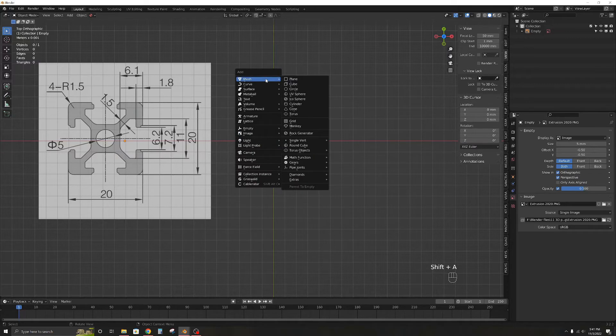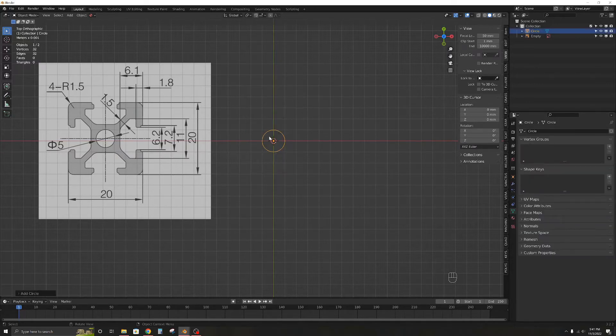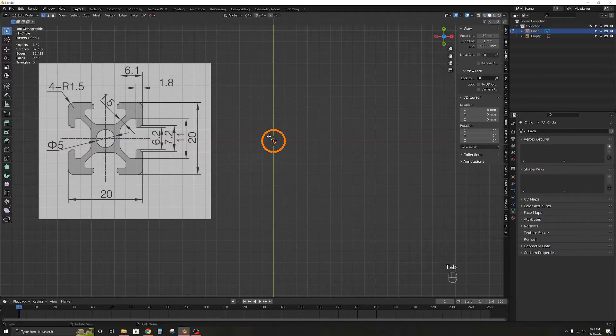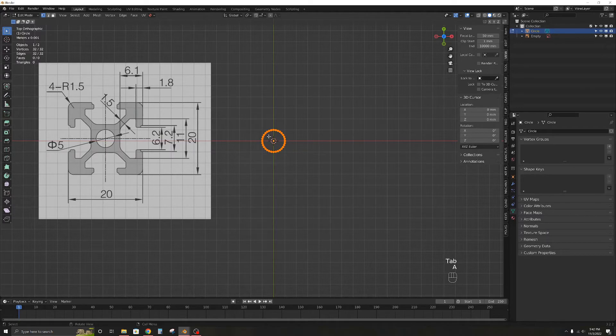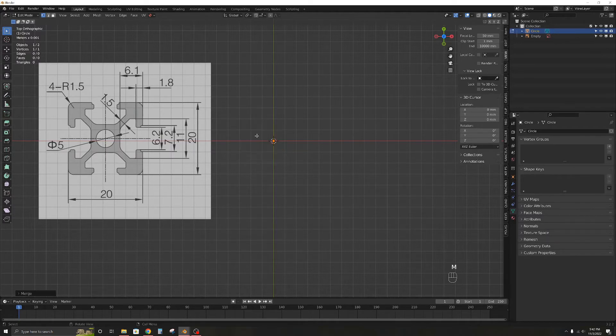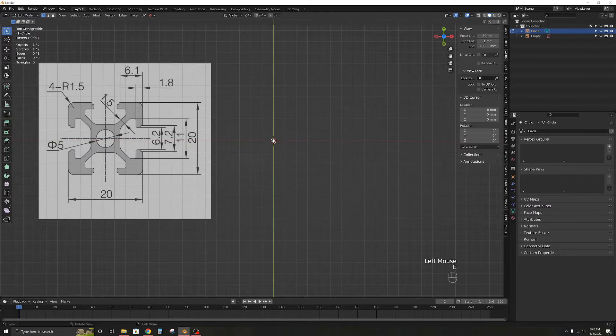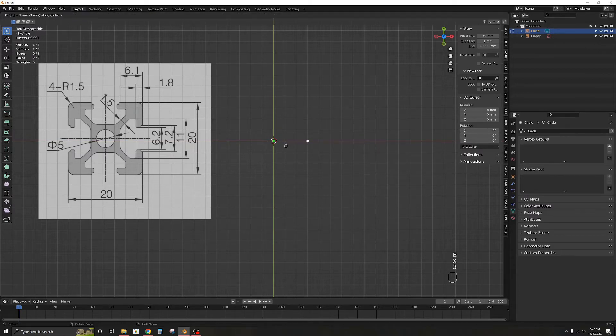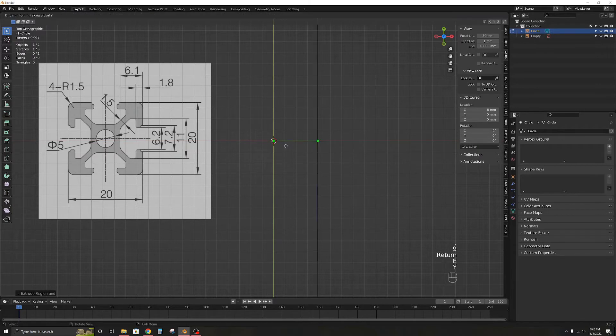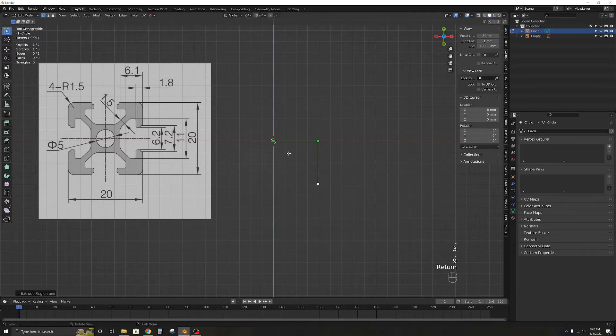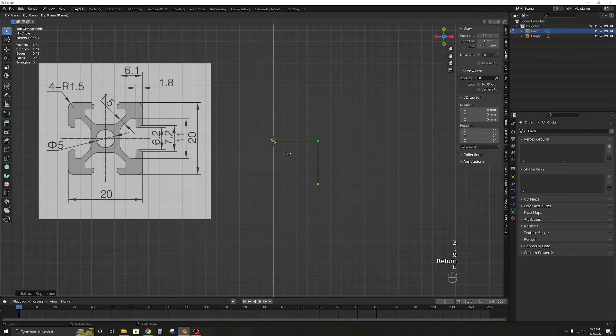Let's bring in a circle, go to edit mode by pressing tab M for Merge and select Merge at center, so we are left with a single vertex. We will make use of the mirror modifier so we just need to model one quarter of the extrusion. From the reference we can see that the inner hole is surrounded by a square and if you check the measurements, the inner square is 7.8mm. We need half of that, so let's extrude the vertex to make a square with each side 3.9mm.